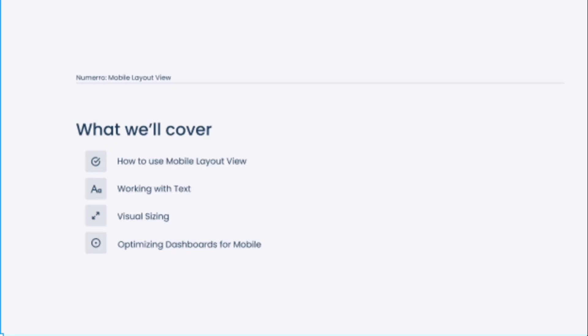Today, we're going to cover how to use Mobile Layout View in Power BI, working with text in Power BI Mobile Layout View, visual sizing, how we choose the best visualization options for mobile, how we increase the amount of space we have to work with, and then some additional optimization tactics that we recommend for mobile dashboards.